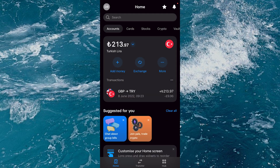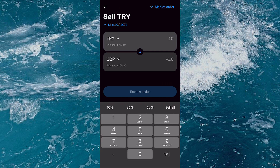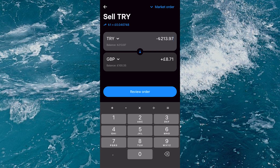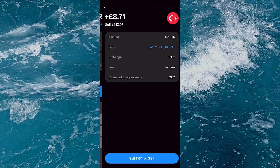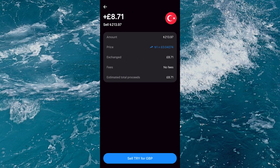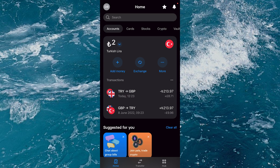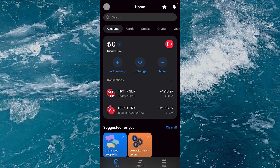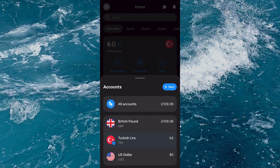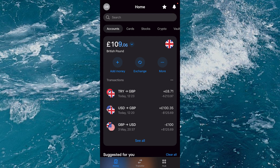Now I want to transfer my Turkish lira to British pounds for when I withdraw it all, so I tap on my lira balance, select exchange, go through that motion, and then I'm able to exchange all of my money into one currency — the British pounds — which is the same bank account I'm going to be withdrawing to.